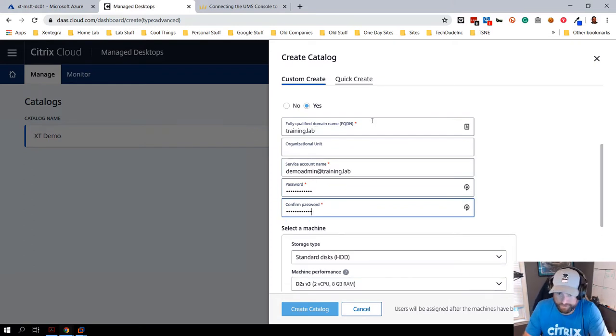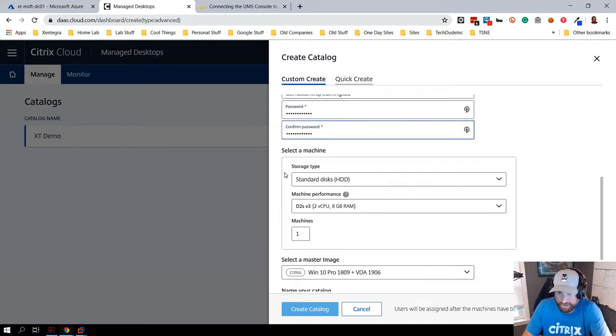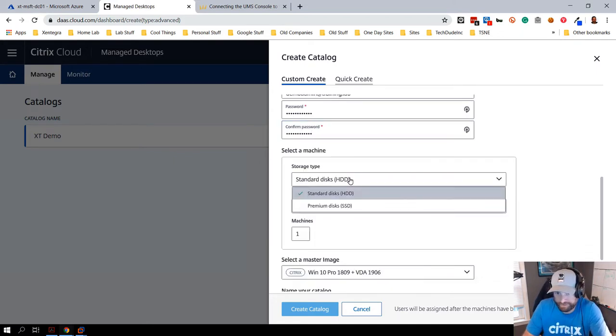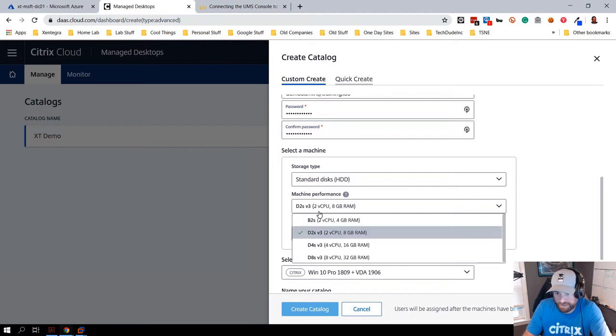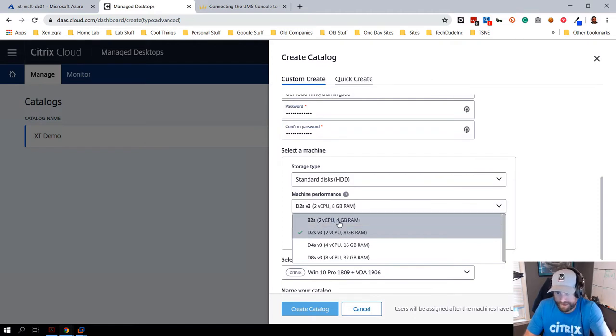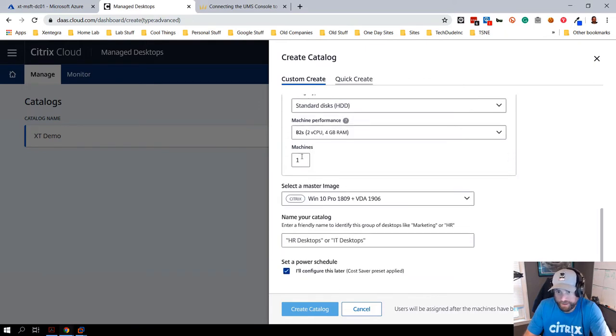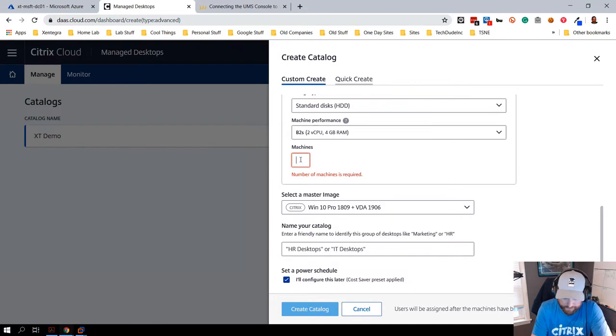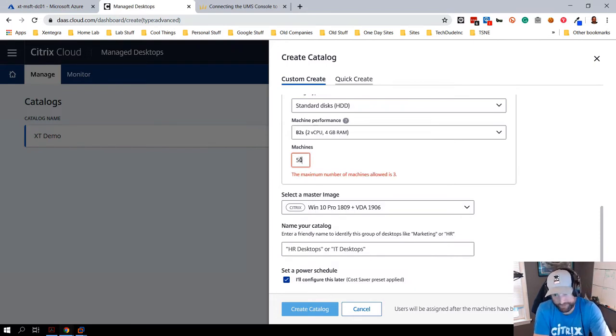Once I do that, it's going to bring up another dialogue and say 'hey, what type of machine do you want to spin up?' I'm going to pick standard HDD just to save some money. You can see out of the box you have a wide variety of machines you can pick. Do I need a killer machine for testing? Probably not. So I'm going to downgrade to a B2S, and that's a two CPU four gigabit machine. Let's say hypothetically I wanted to do 50, I would type 50 in here, but obviously because this is a demo environment it's only going to allow me to do three. But to be nice I'm going to only do one just to save some money.